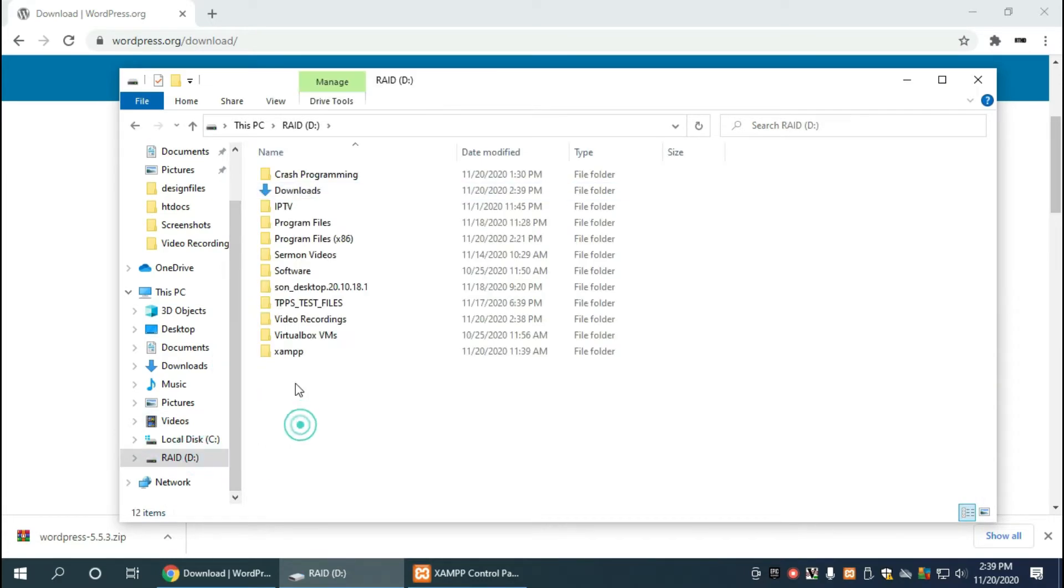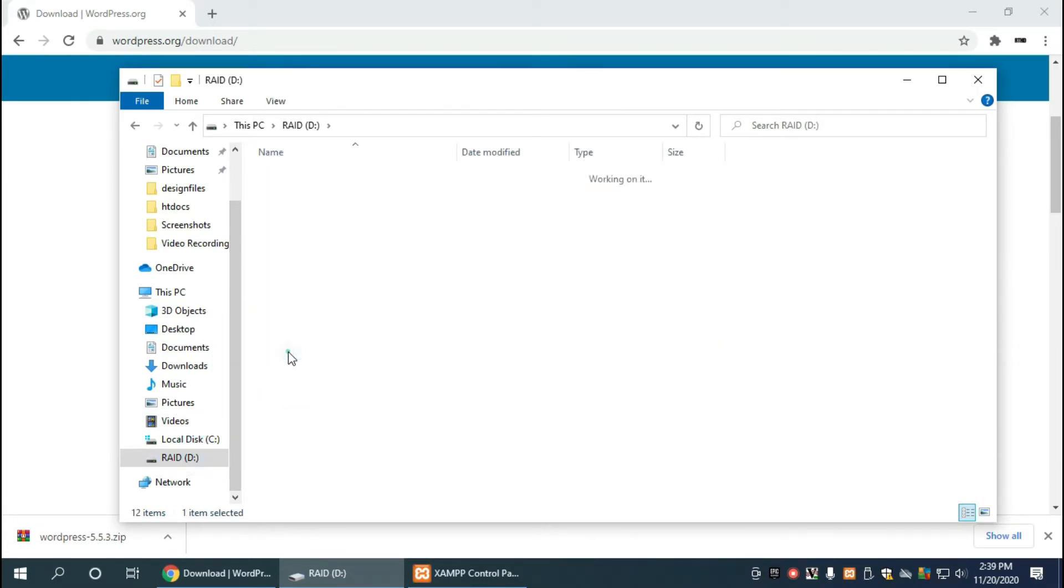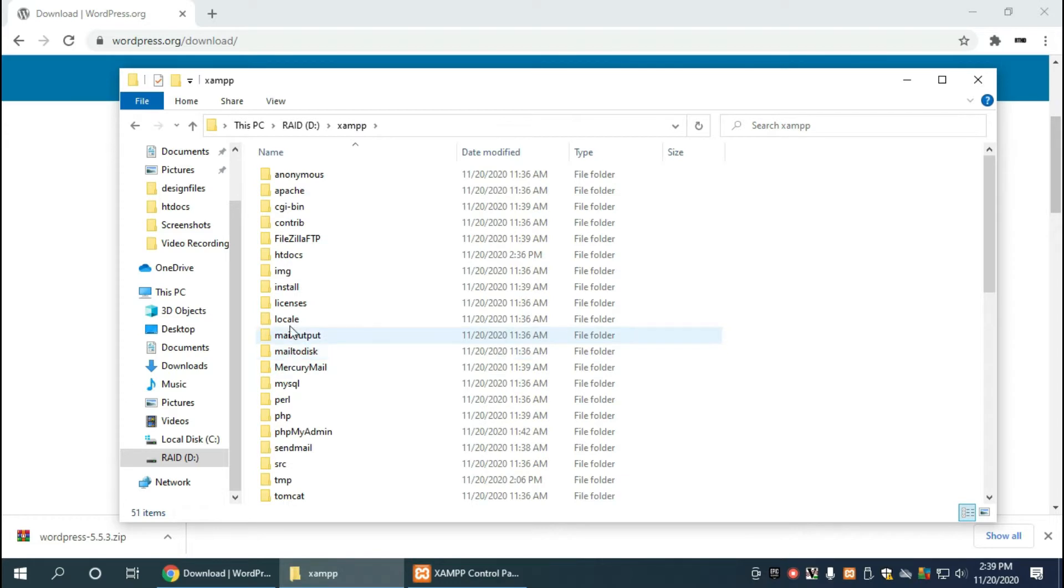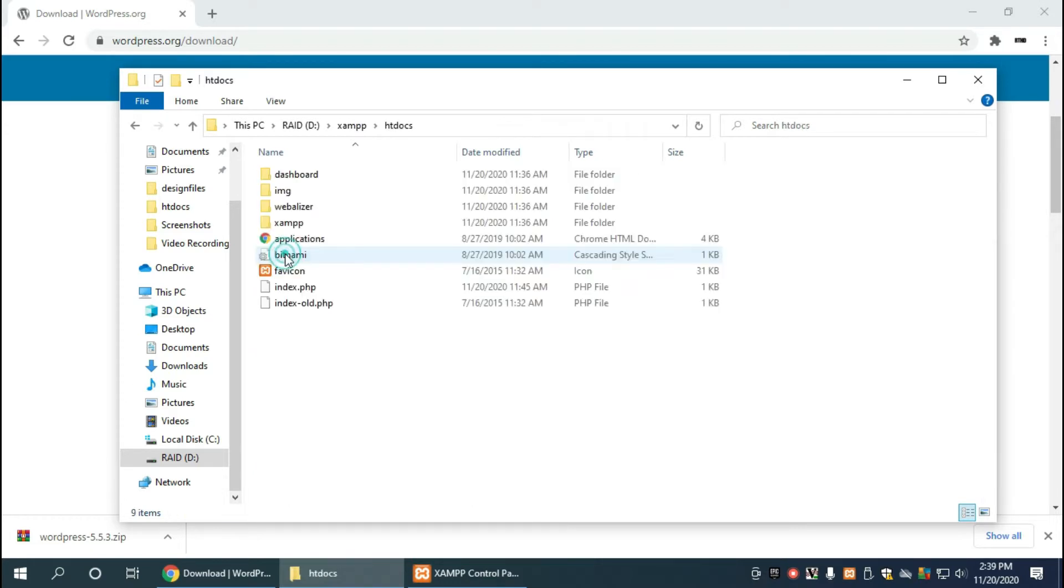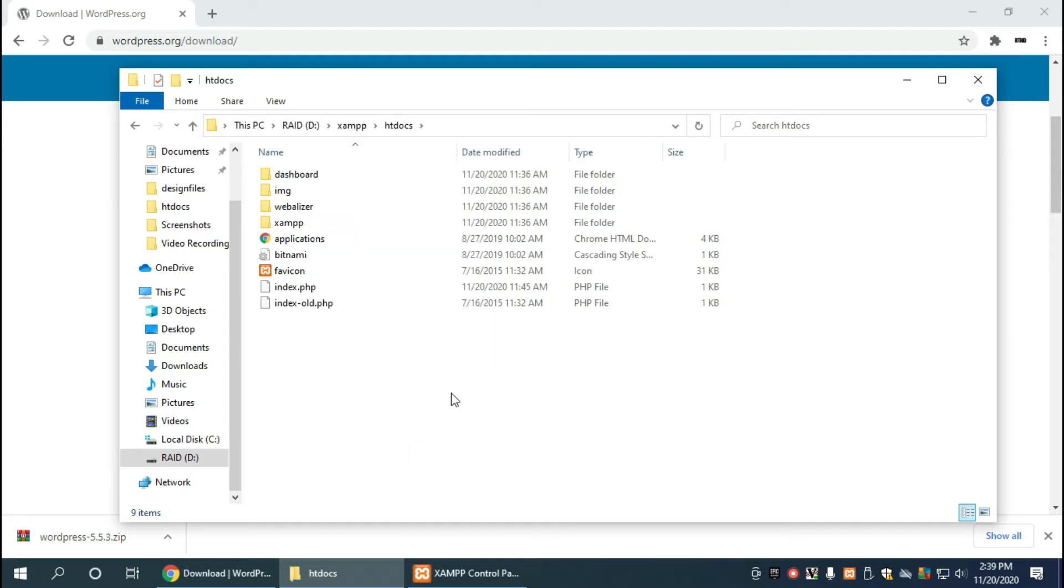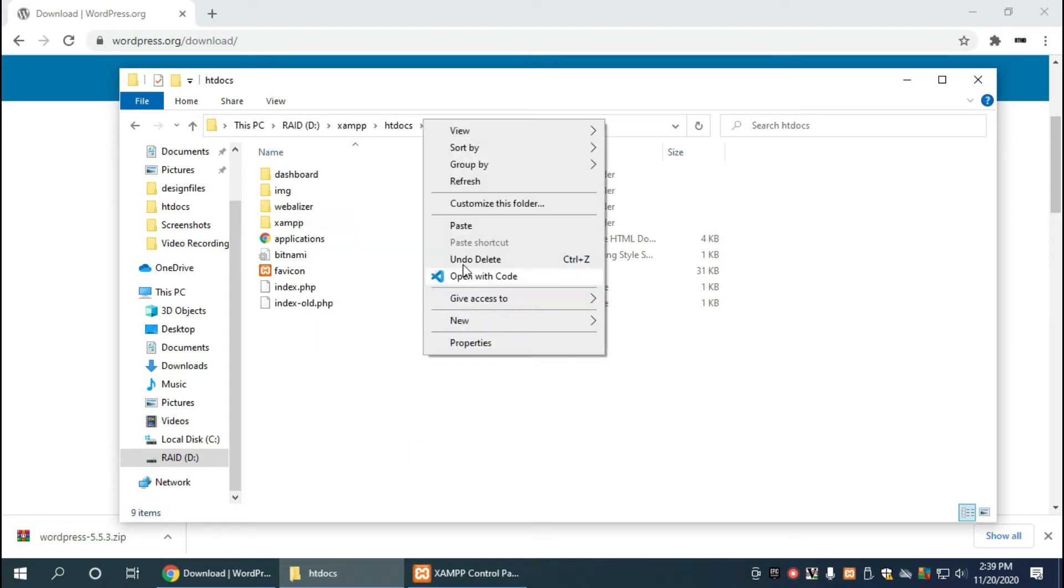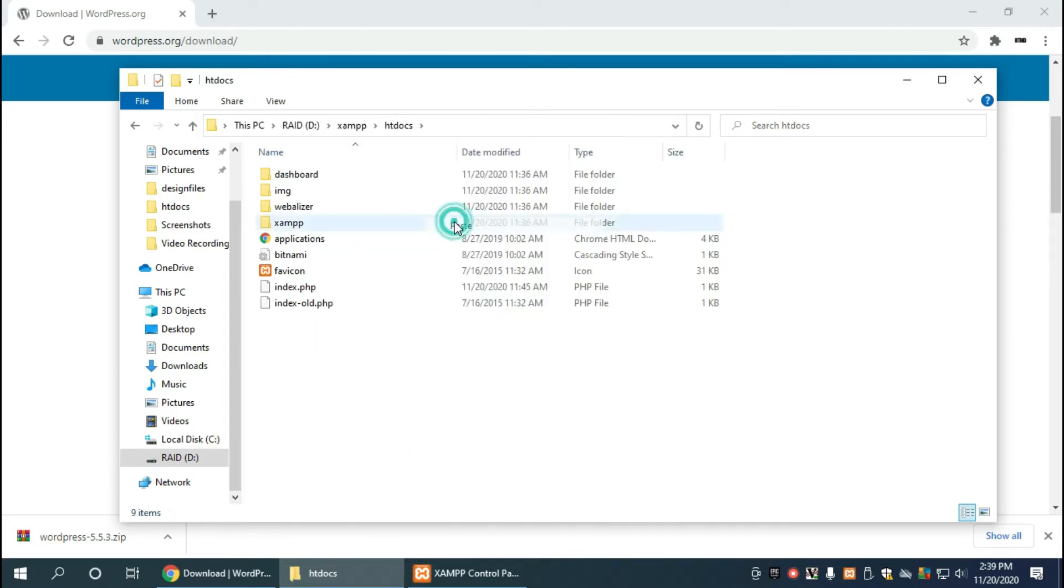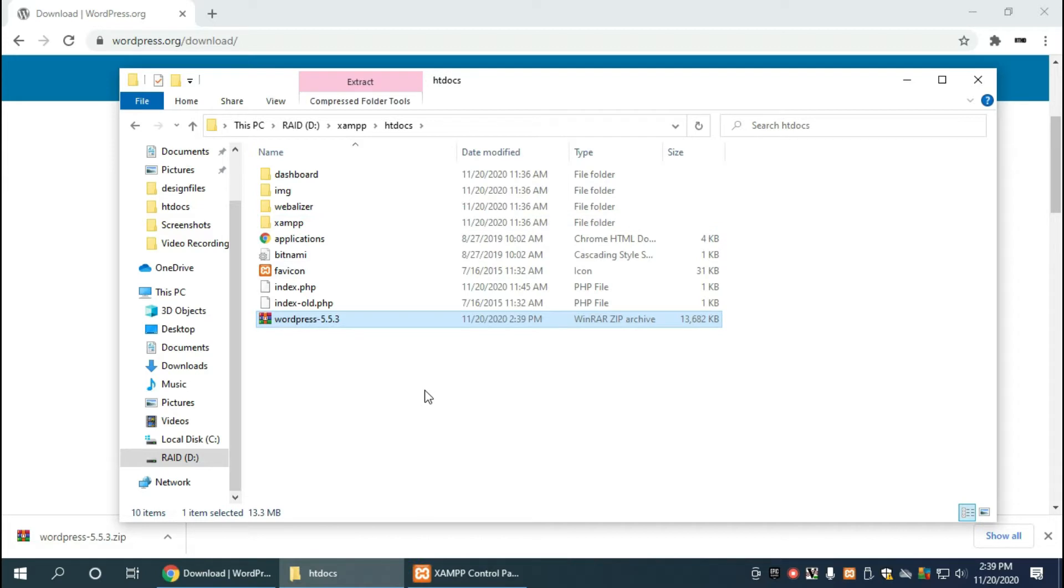Head to the XAMPP directory and the htdocs directory. If you don't know about these directories, again in the previous video I explained most of that stuff. Now we want to right click in this directory anywhere in the white area and click on paste.